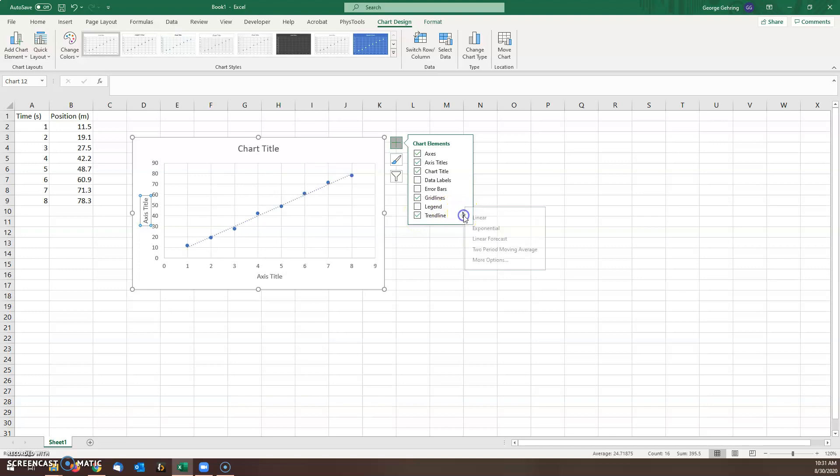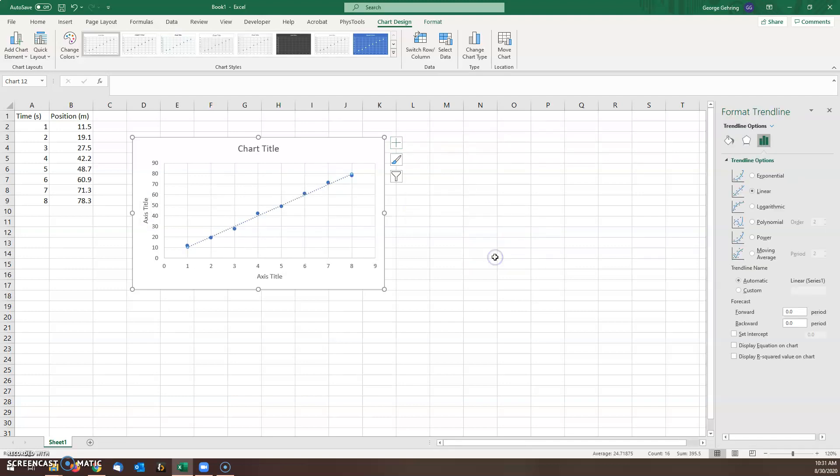For the trendline we want some extra options, so go to more options and at the bottom display equation and display R squared.